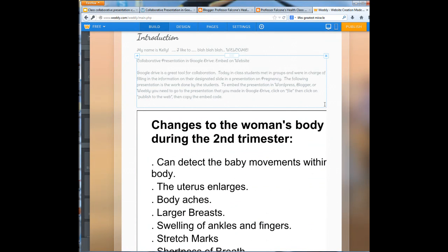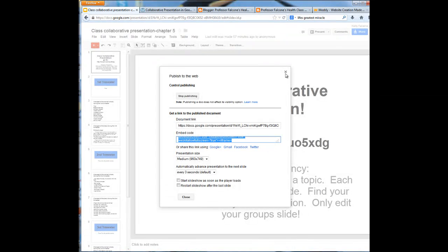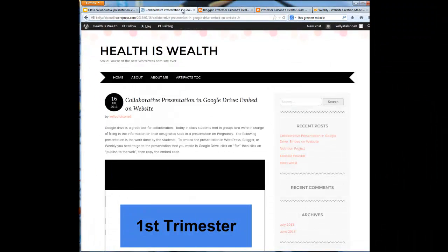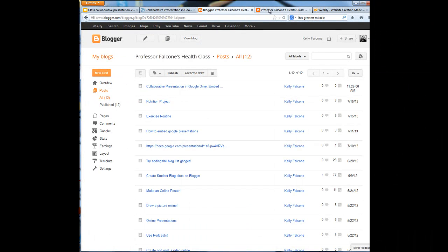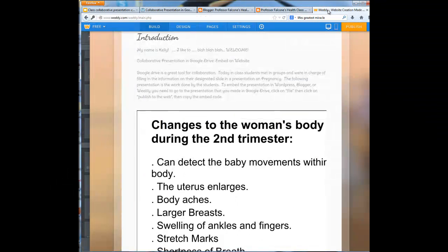That was a quick introduction of how to take a collaborative presentation or any presentation you do in Google Drive, and then embedding it into either WordPress, Blogger, or Weebly.